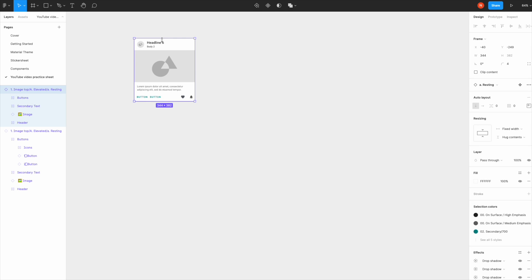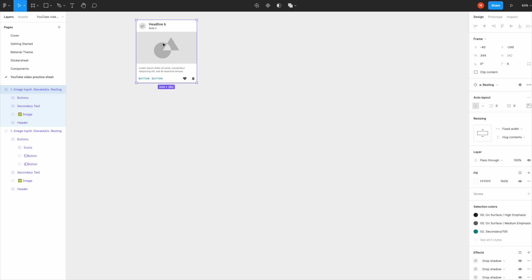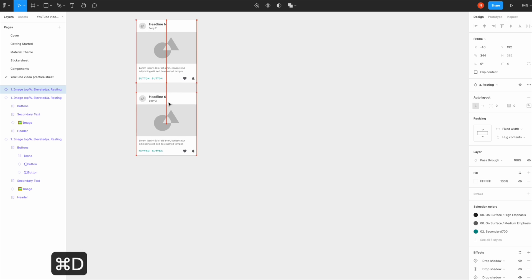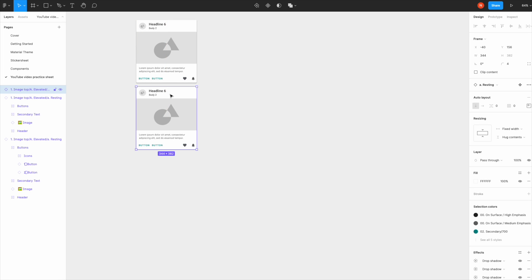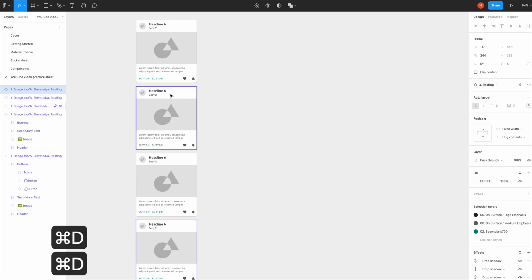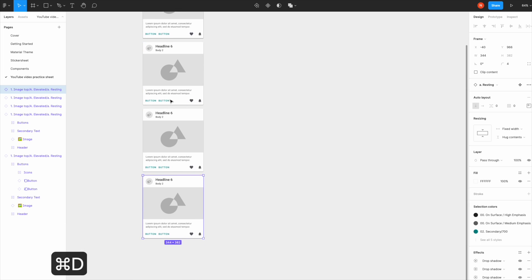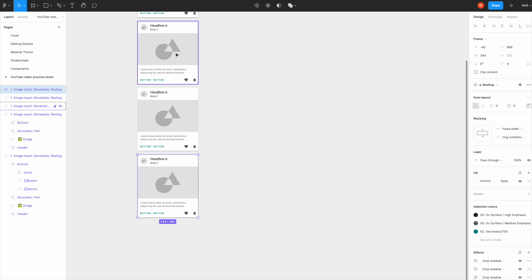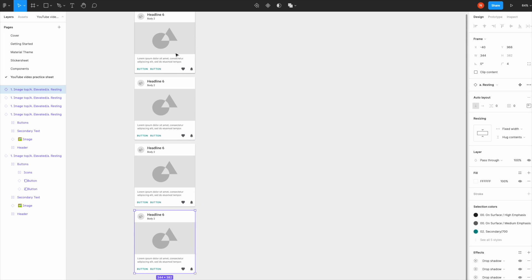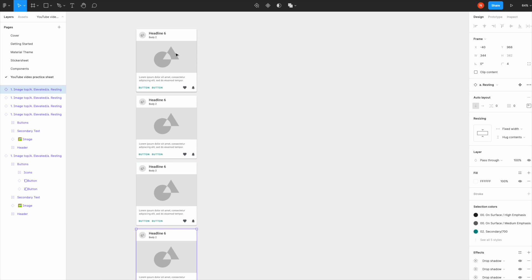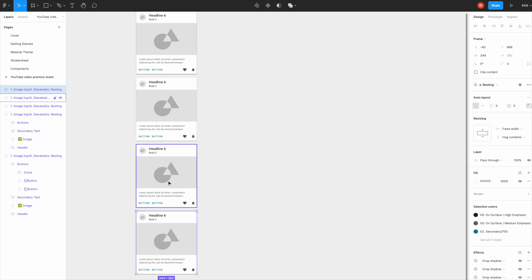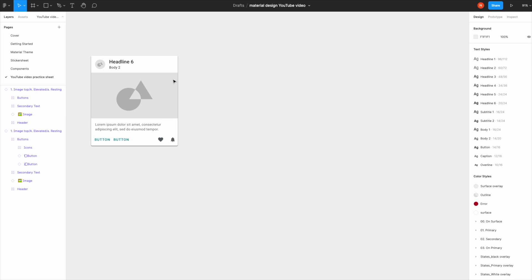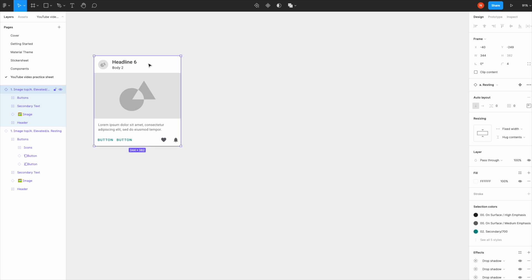Let me show you how smart Figma is. You select the item, Command C, Command D, move it vertically, then hit Command D again. See, Figma understands that I'd like to place this item below the other item. That's really handy.